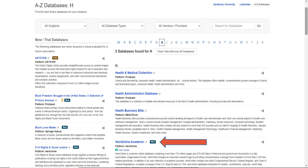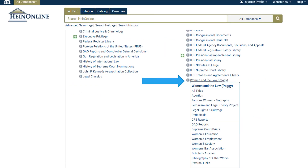It contains law-related periodicals, academic journals, congressional and federal documents, information on U.S. presidents, and much more. After clicking on the database name, we come to the landing page of the HeinOnline database, where you have full access to all the content HeinOnline has to offer.